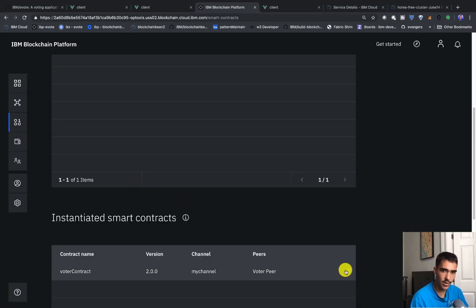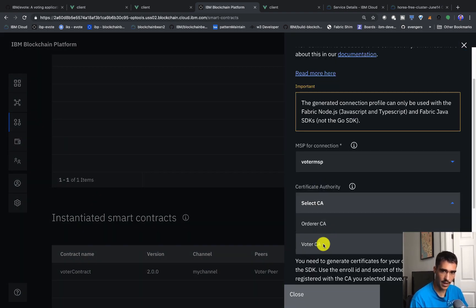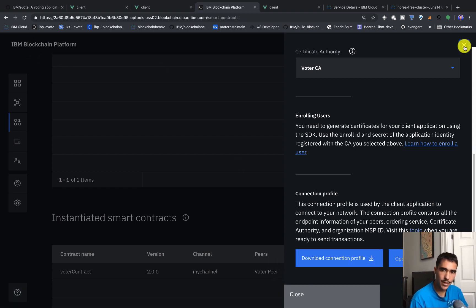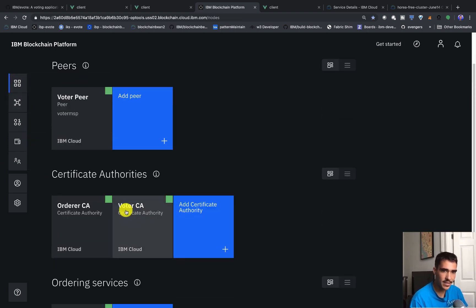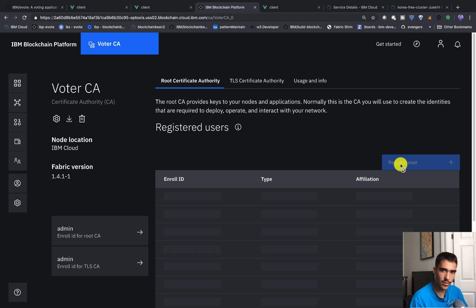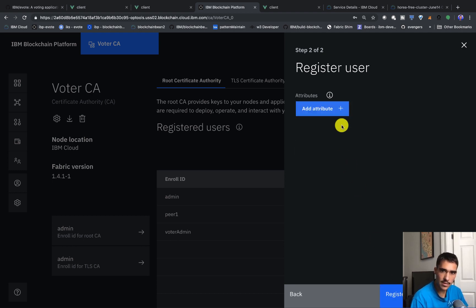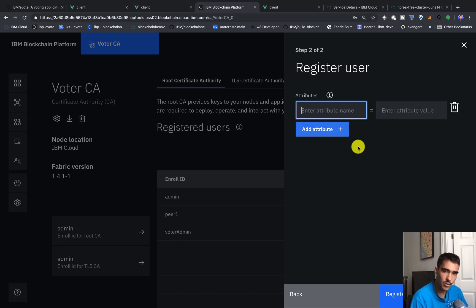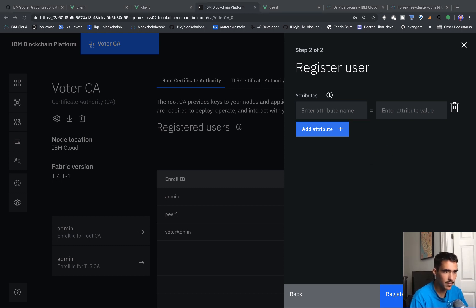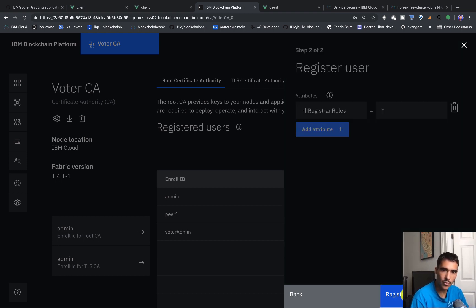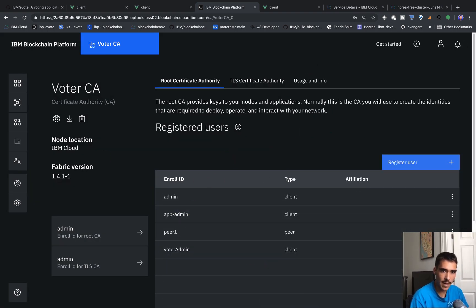Now that we've installed this, let's click connect with SDK. We'll click voter MSP and voter CA and download the connection profile — this is really important for actually connecting our client application to the blockchain network. Next, we'll create an app admin identity just for our actual application. We'll go to voter CA and create something called app admin with app admin PW. The important thing here is the attributes: we can add an attribute called HF register roles and give it a star, meaning this user has the ability to create a bunch of other identities with all registrar roles.